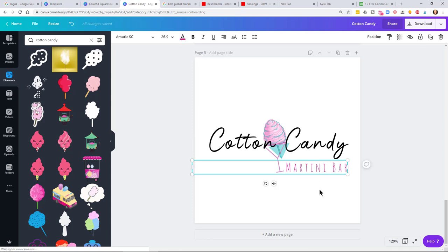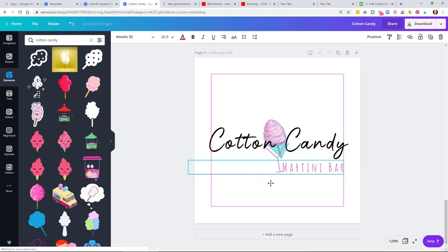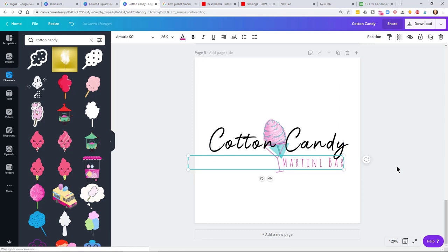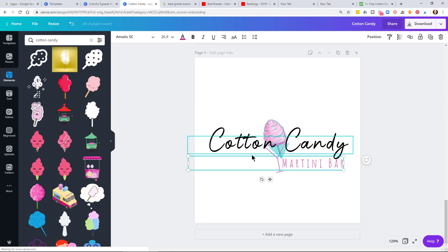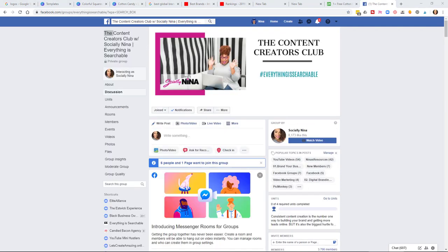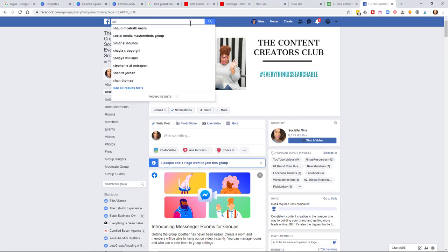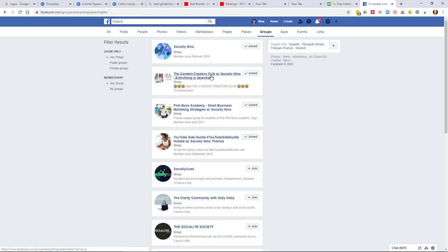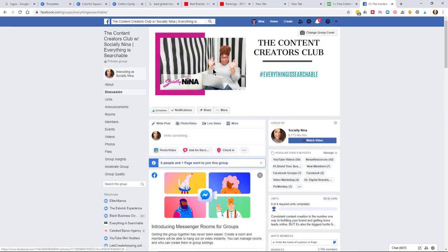Make sure everything is aligned — spend some more time making sure it all lines up neatly. This isn't something you should rush through, but you should be creative. Use what Canva has set aside for you, then make it your own by changing fonts, adding symbols, or doing whatever you need. If you have any questions, head over to Facebook and my group, the Content Creators Club. Look up Socially Nina on Facebook, go to groups, and find the Content Creators Club — we allow new members on Mondays and Thursdays.